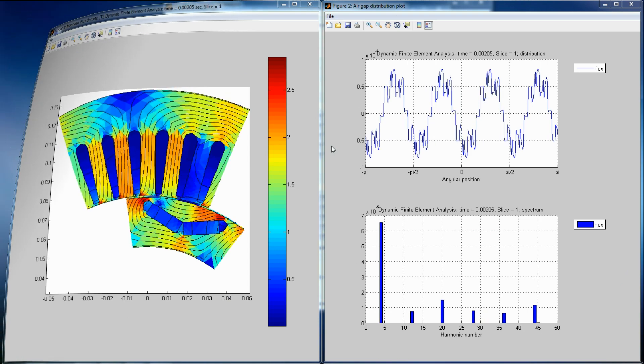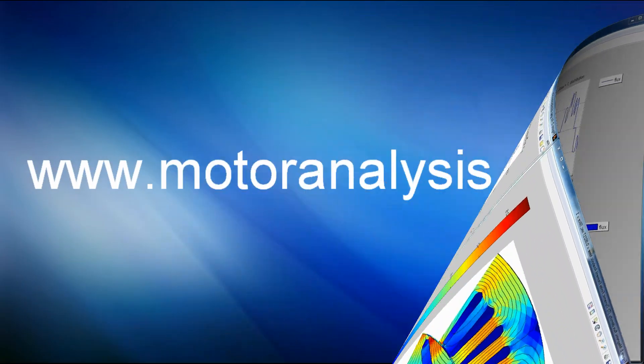So Motor Analysis PM is easy to use, fast and accurate. Download it for free from www.motoranalysis.com. Visit our website to learn about training courses and technical support. Thanks.